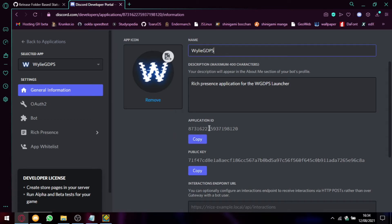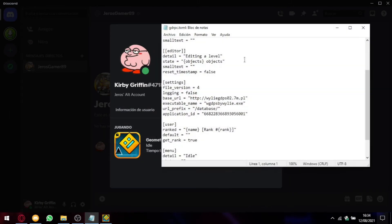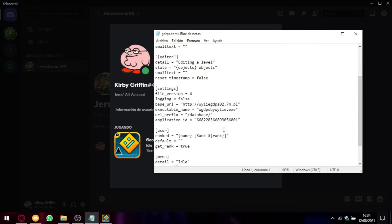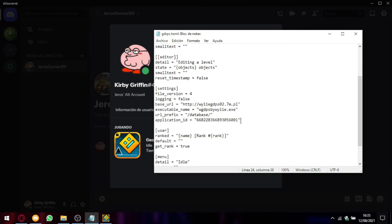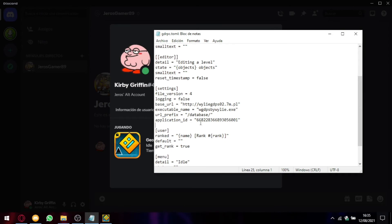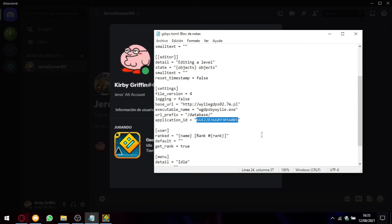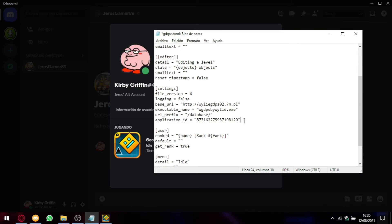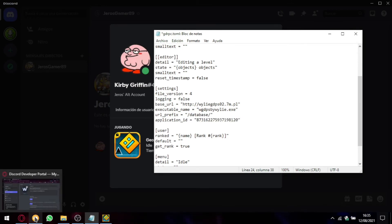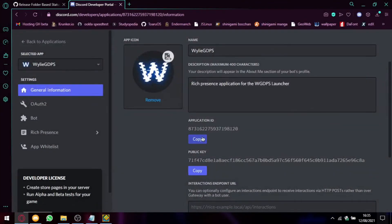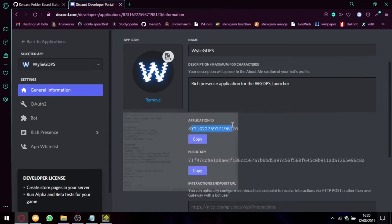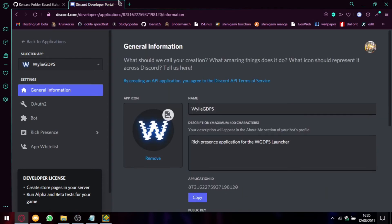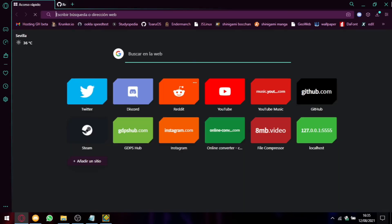So once we have done those steps, change the name and upload the photo. You have to copy the application ID. Open the gdrpc.toml file and here in the settings where it says application ID, you have to delete this number and paste yours. Your number that you have just copied from here. Yeah, it has to match obviously. So yeah, now you can close this.